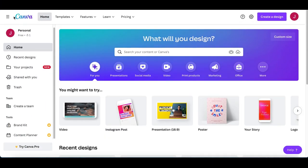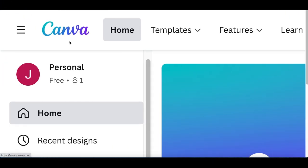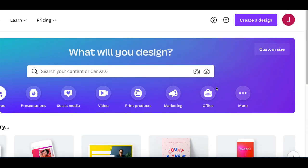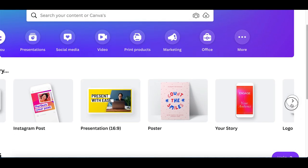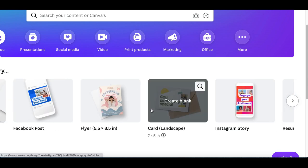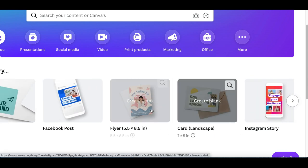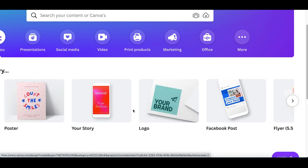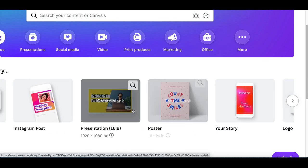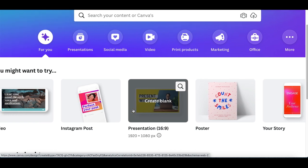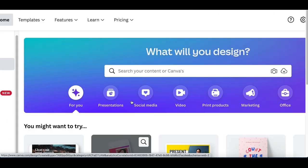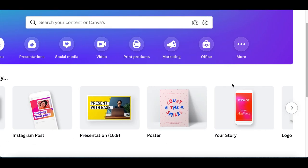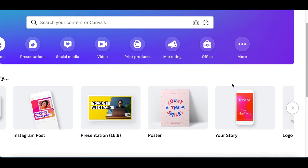For step number three, we're gonna use this website called canva.com. If you guys have been on my channel, you already know what this website's about — it's basically a free graphic design website where you can start creating your own logos, business cards, Instagram posts, Facebook posts, literally whatever graphic design you wanna create and start making money from. This is a great tool for beginners to start creating their own custom designs online.